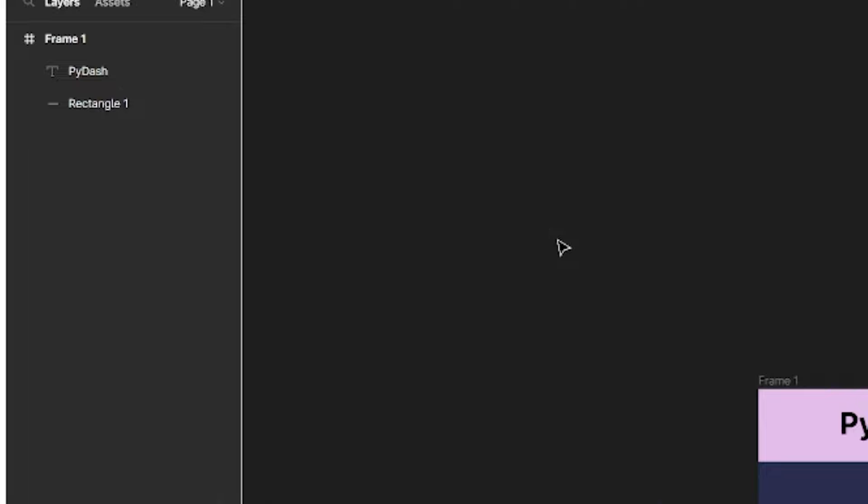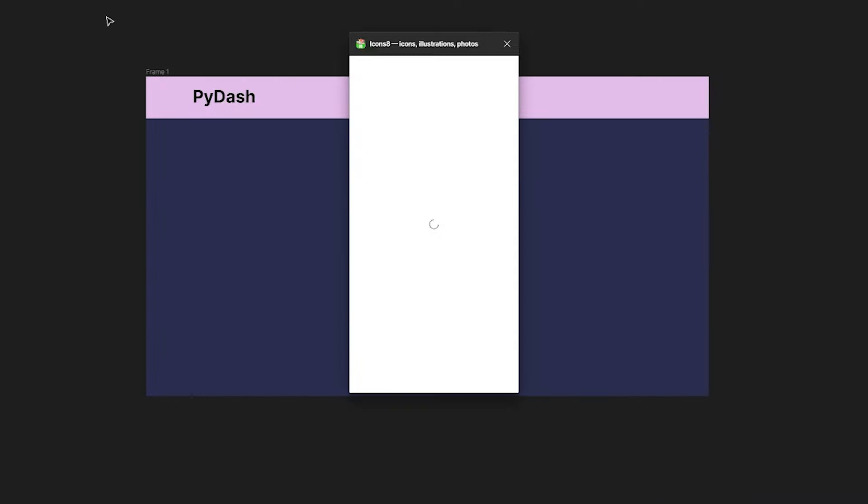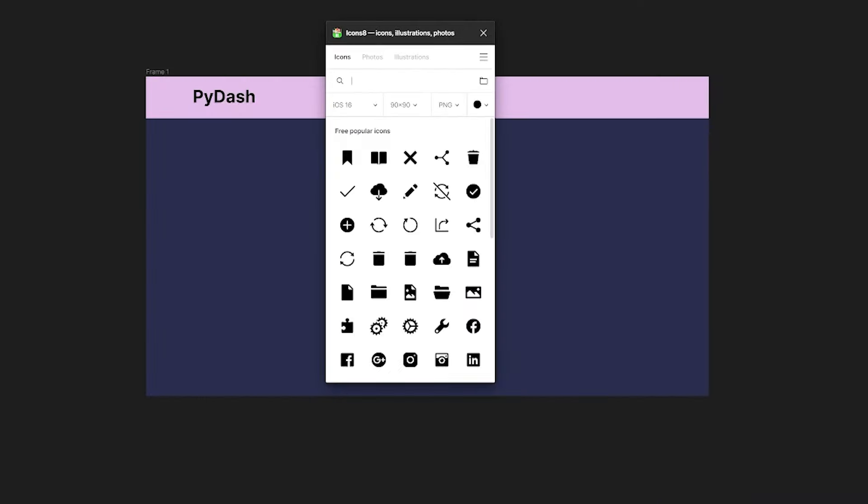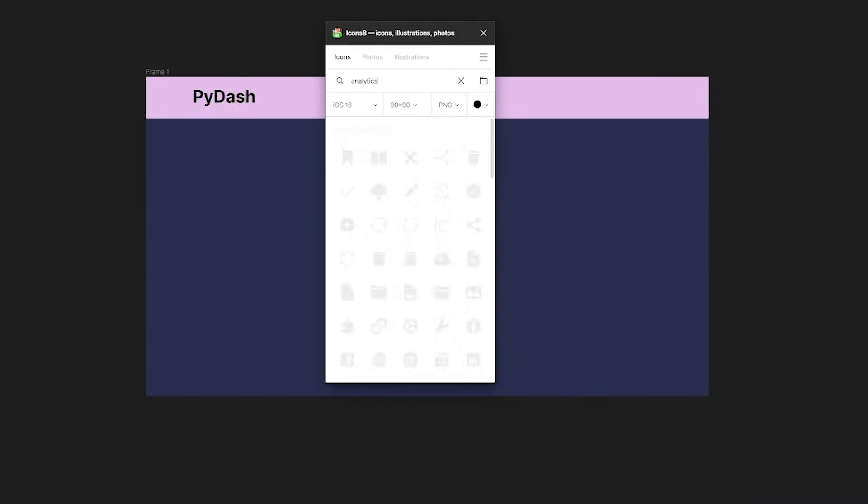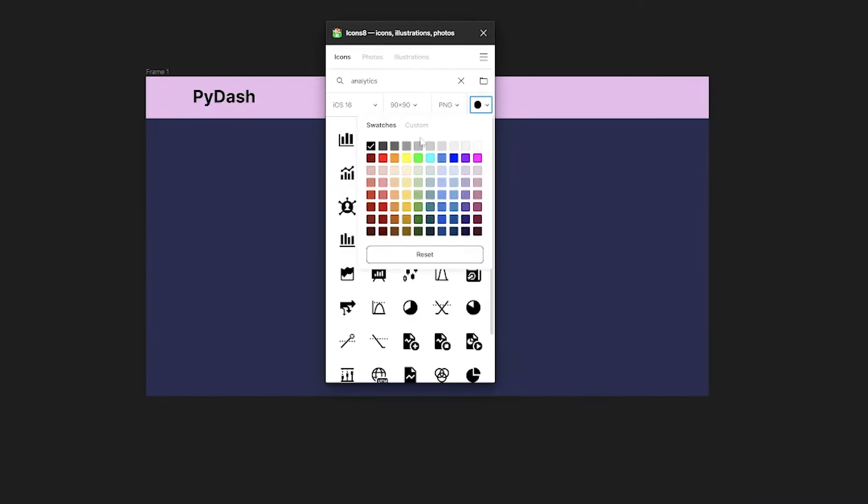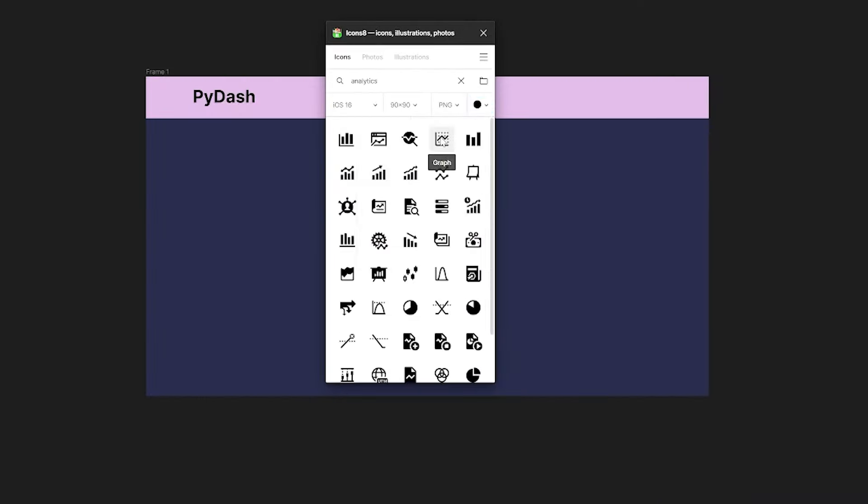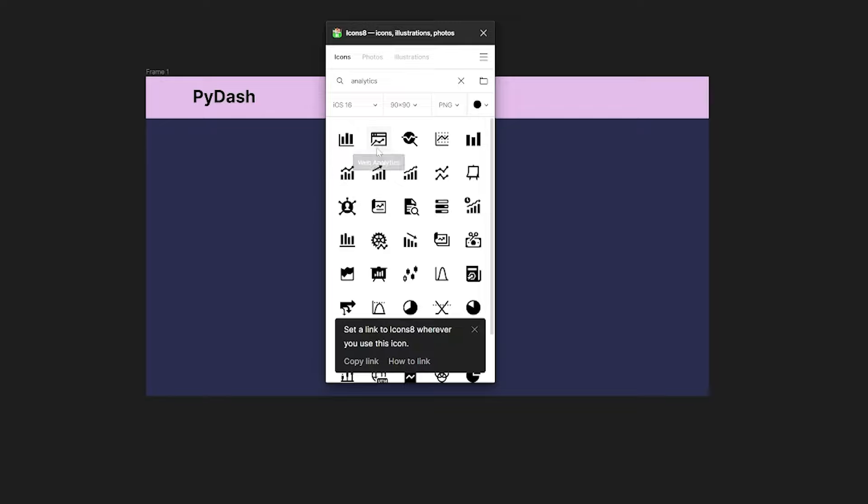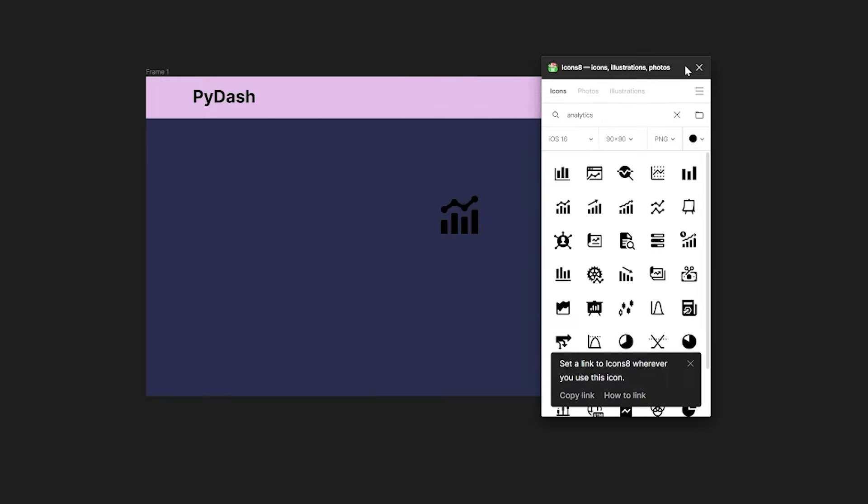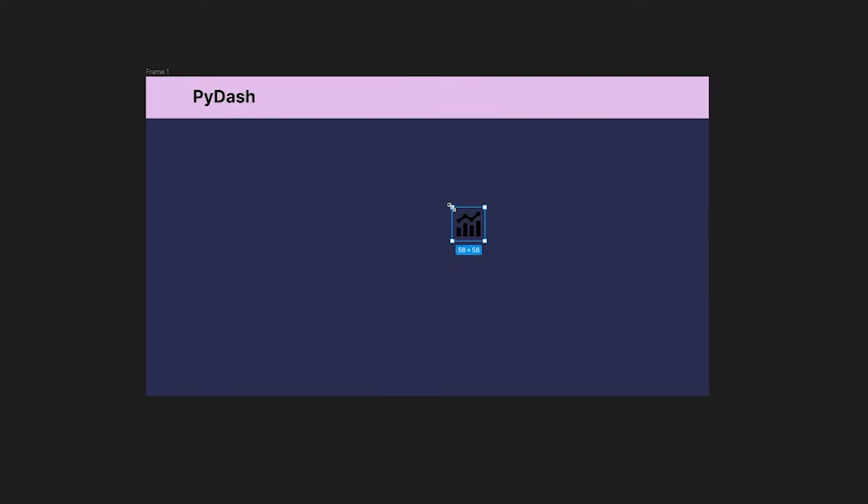To add some text at the top for the name of our dashboard, we can click on this text icon and drag over the header to create a text widget. I'll make mine bold and give it a font size of 30 pixels.